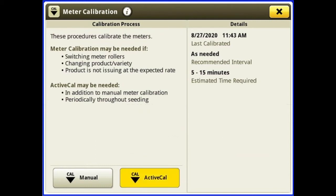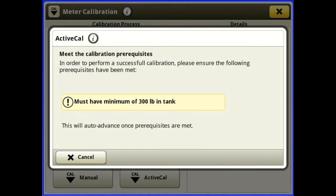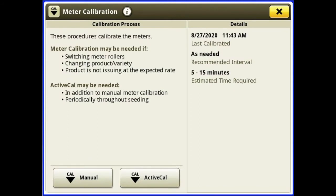Next we've got our active cal. We've got to have a minimum of 300 pounds in the tank. I'll walk you through what this does — as you're seeding and you change varieties, you can go ahead and do an active cal. It's going to keep track of what you're doing as you're seeding through the field, come up with a new MDV value, and ask you if you want to apply it. If you do, hit accept and it will put the new MDV value on there. It's a really handy feature for changing varieties on the go — you don't have to stop and do the manual calibration; you can keep seeding and do it as you're going through the field.